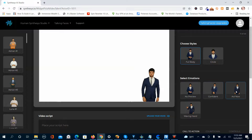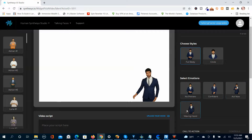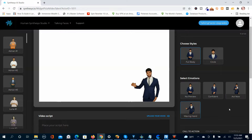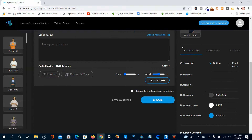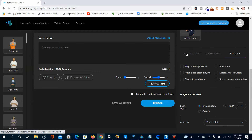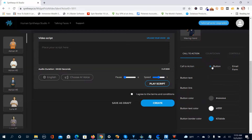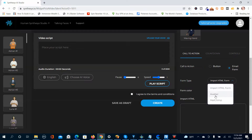You've got Confident, Act Now, and Waving Hand emotion options. We're going to go with No Preview. Then you've got different options: Call to Action, Countdown Timer, and Controls. In the Call to Action section, you can do a button or an email form. For the email form you've got Aweber, MailChimp, or import code — I always do best with the HTML code. I'm going to select a button.